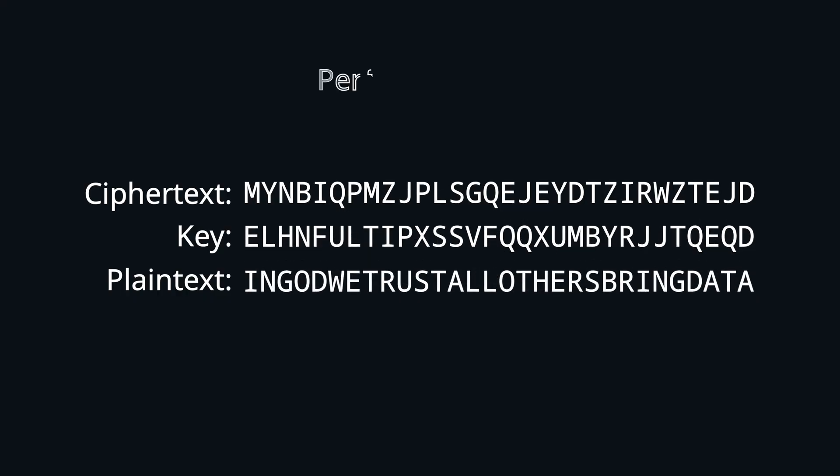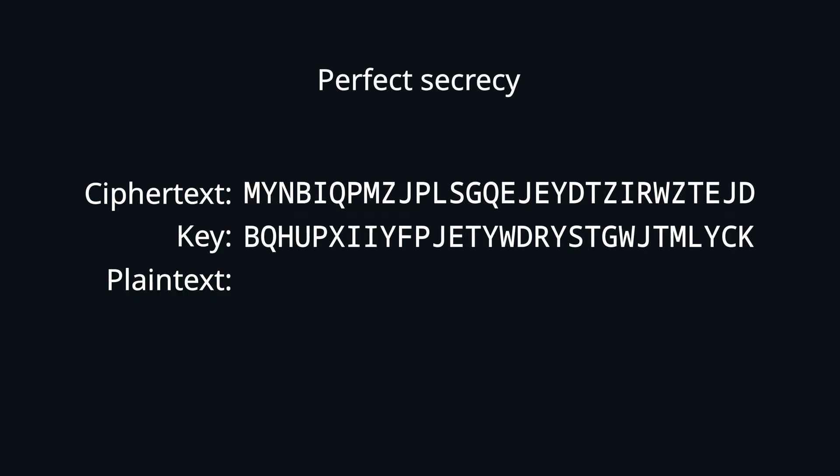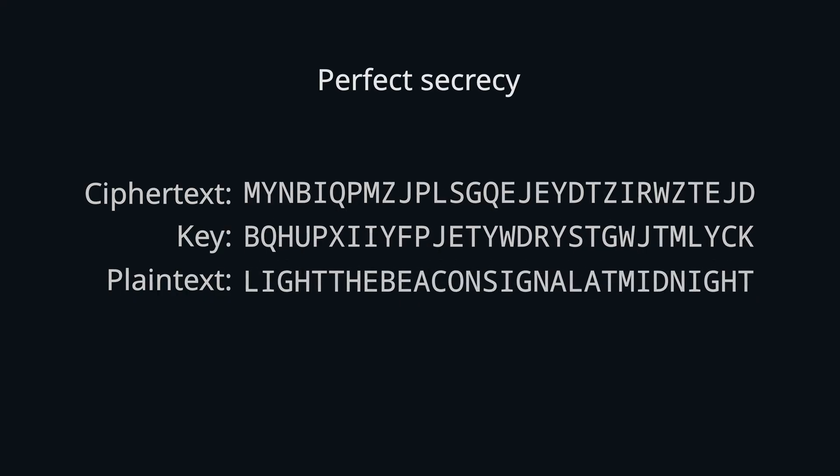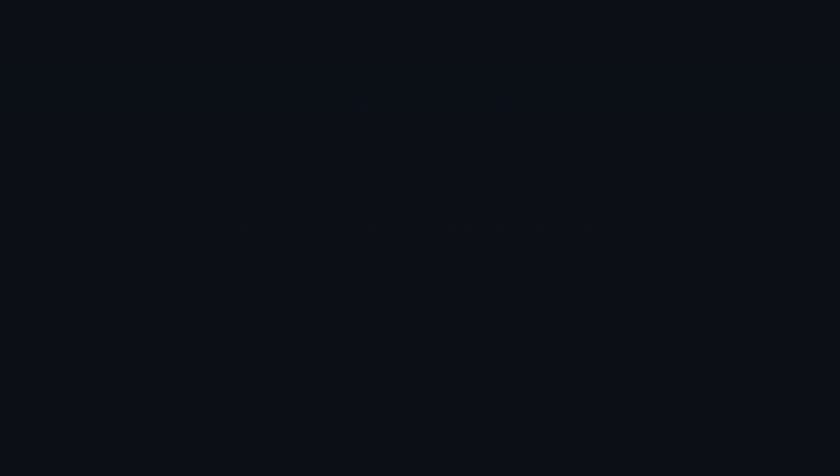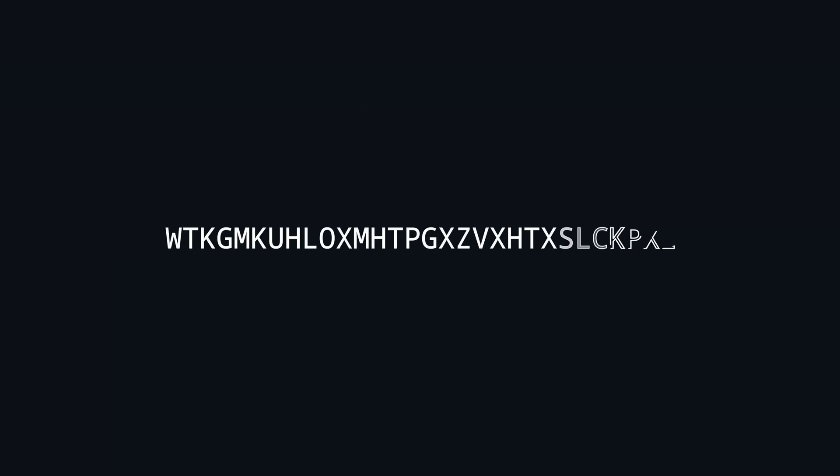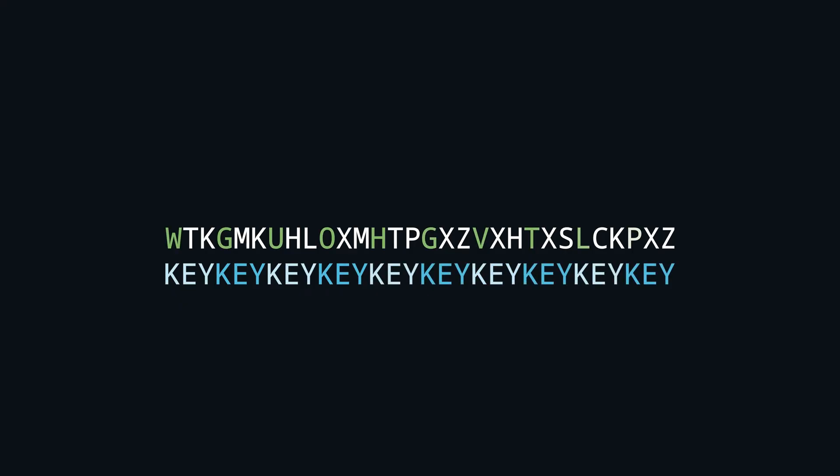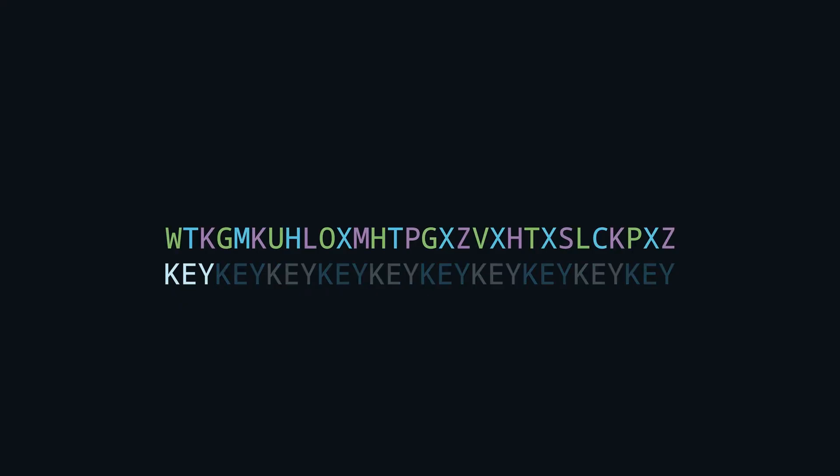This property is called perfect secrecy and we will take a look at that in a future video. But as we already said, the key may not be completely uniformly random, but usually repeats a bunch of times. Having a repeated key means that there is some step size at which all letters are shifted by the same amount.